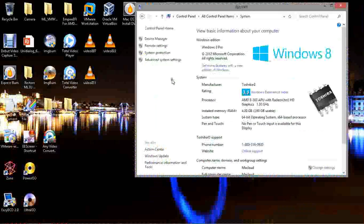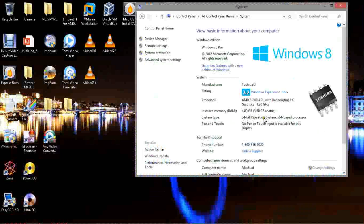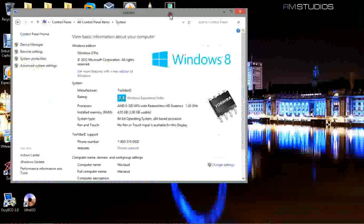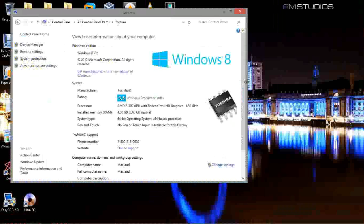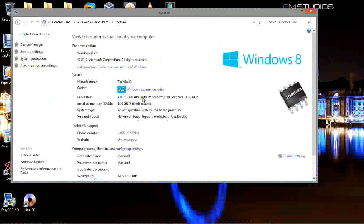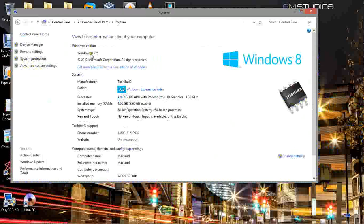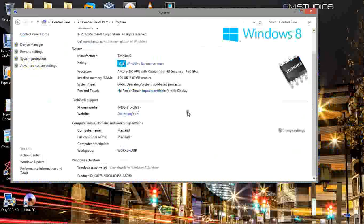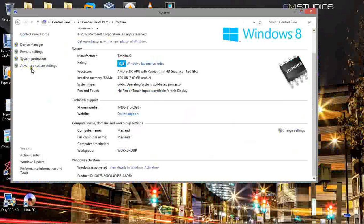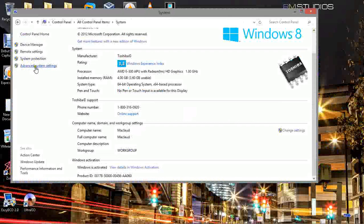Once you're on the System, as you can see I got Windows 8 Pro. It's completely activated. And over here you're going to choose Advanced System Settings.